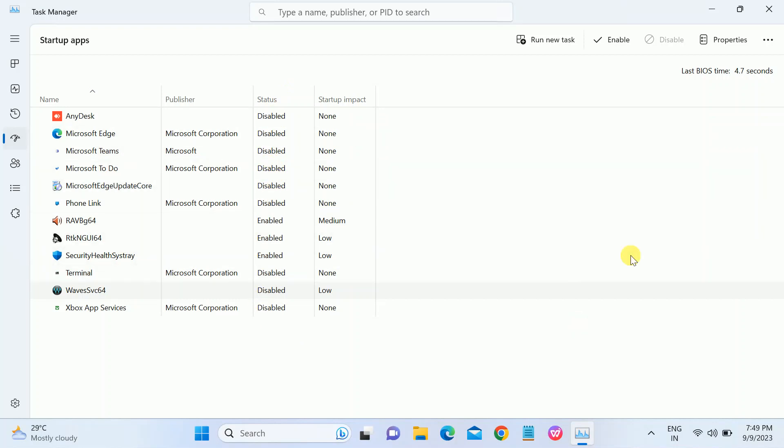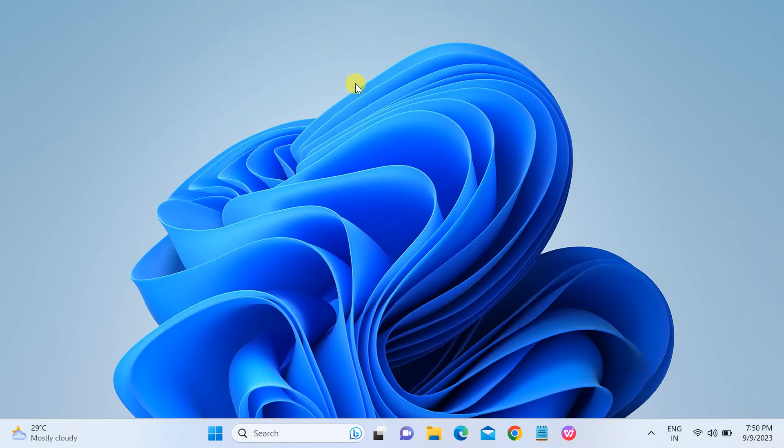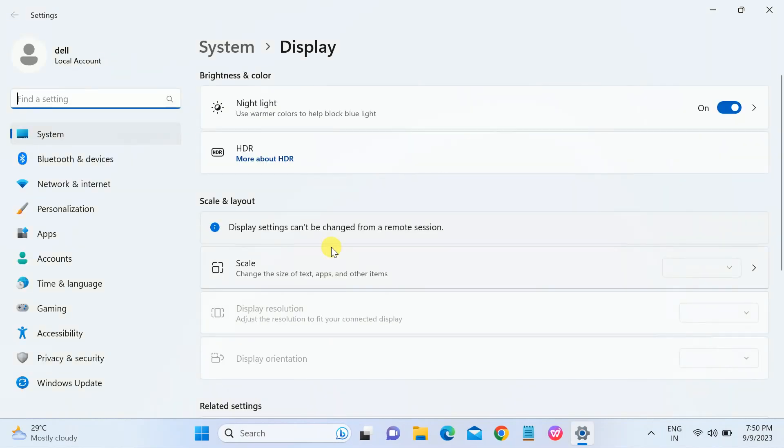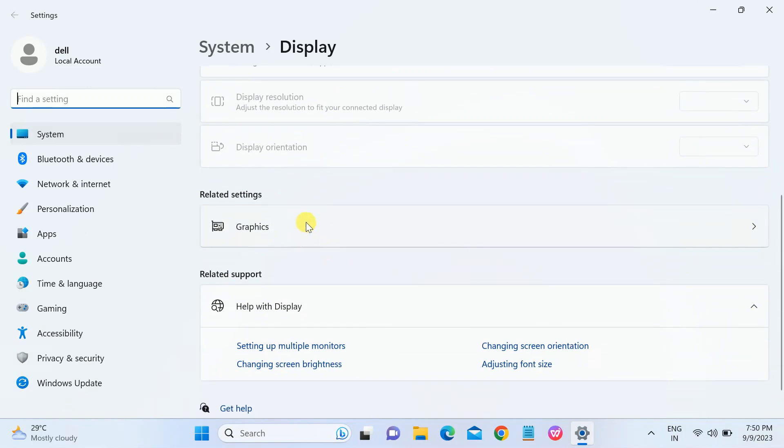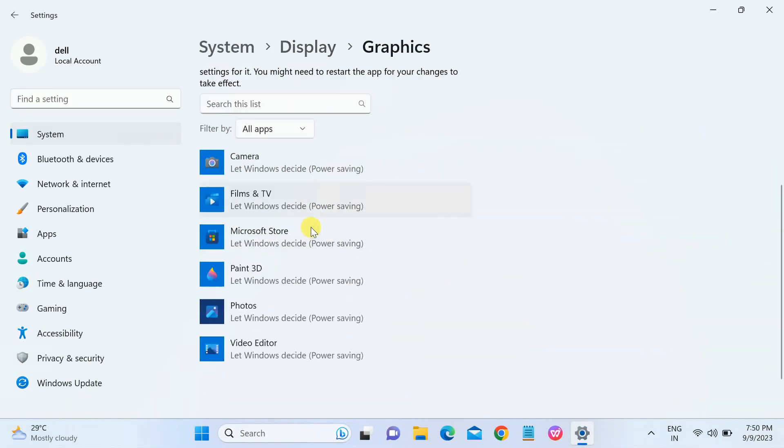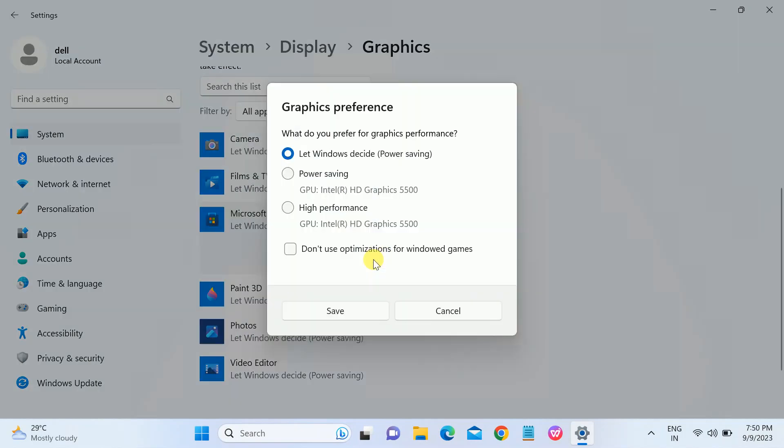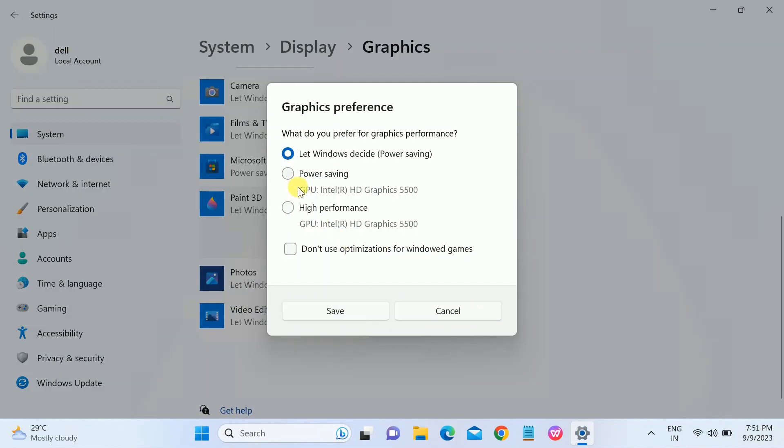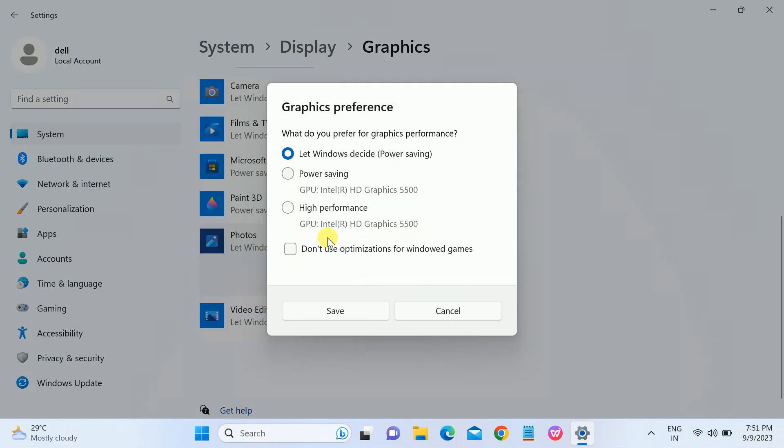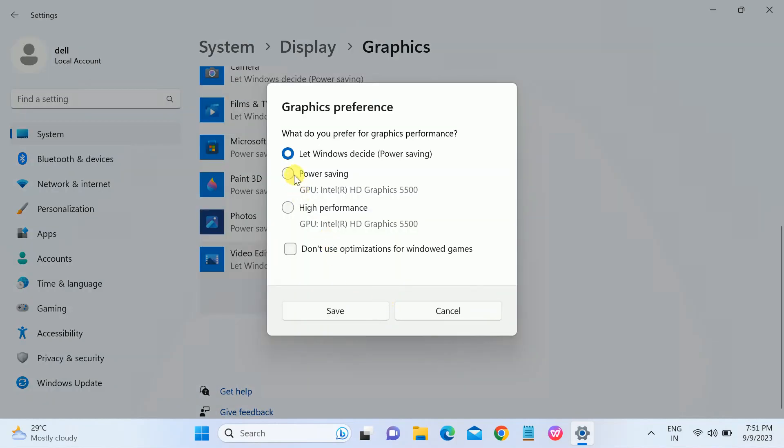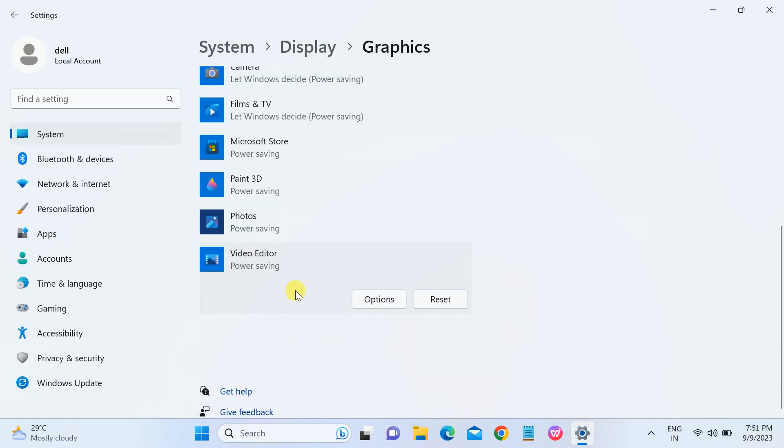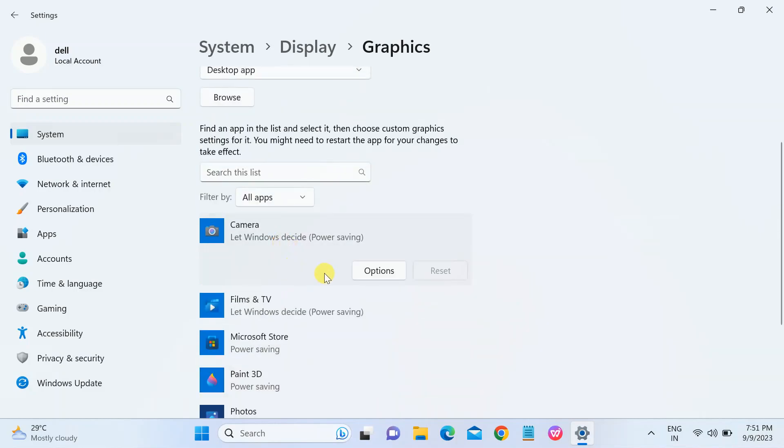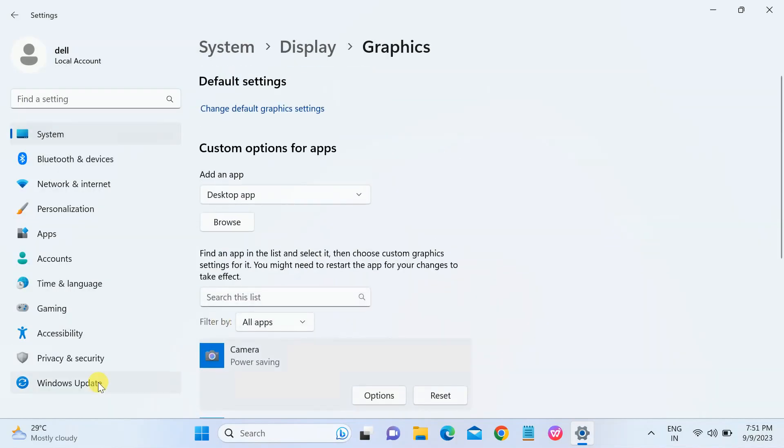In the third method, we will disable the background apps. Right-click, go to Display Settings, and scroll down. Look for Graphics. You can see the options here. Click on Options and you will see 'Let Windows decide power savings'. Click on Power Saving options here. Click on Save Changes. Select Power Savings. This will reduce the power usage. For Video Editor, we also need Power Saving so that it will not consume more battery on your laptop.